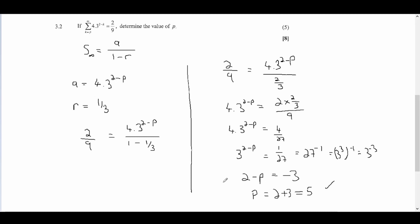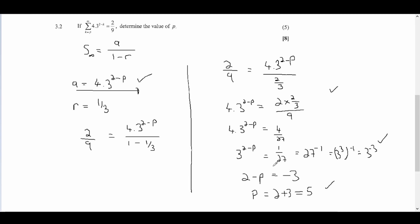Your marks are allocated as follows: a mark for defining your first term, a mark for substituting a and r into the sum formula, a mark for simplifying, and a mark for recognising that 27 is 3 cubed. That's pretty much it — a quick video and I'll see you in the next one.